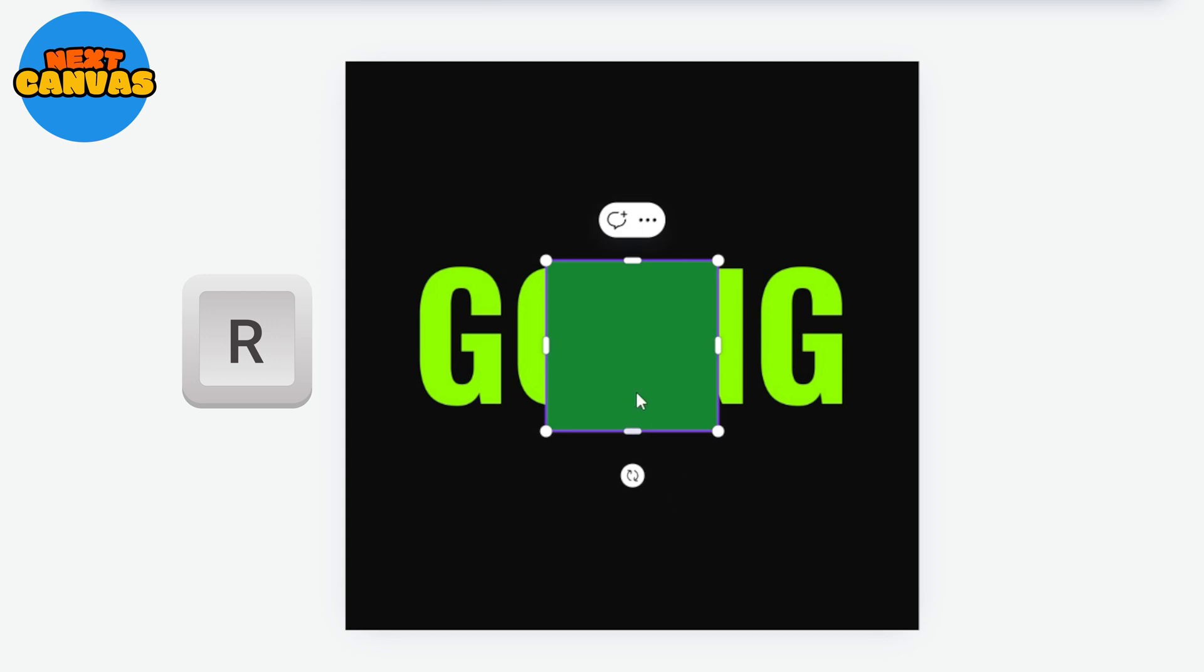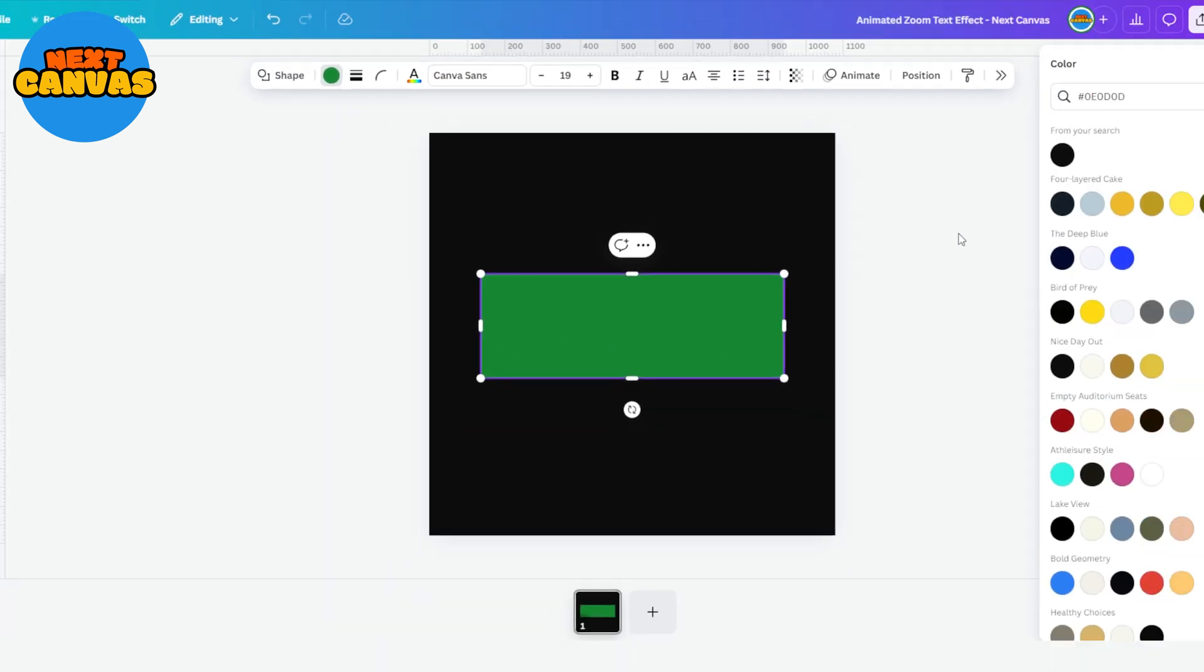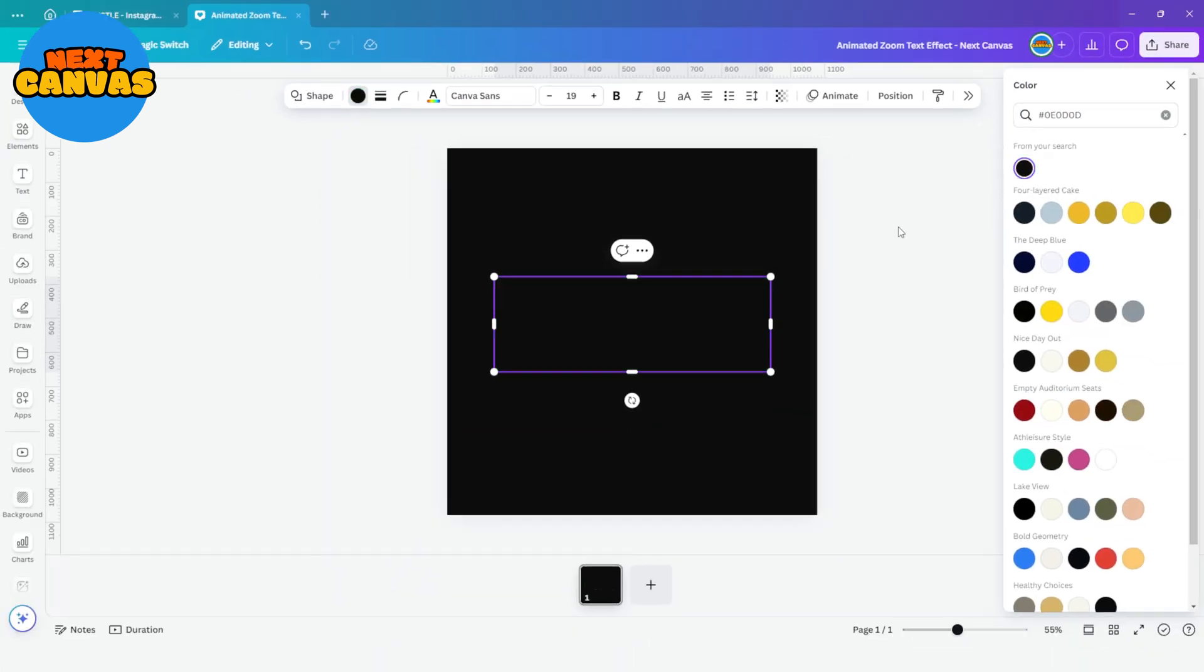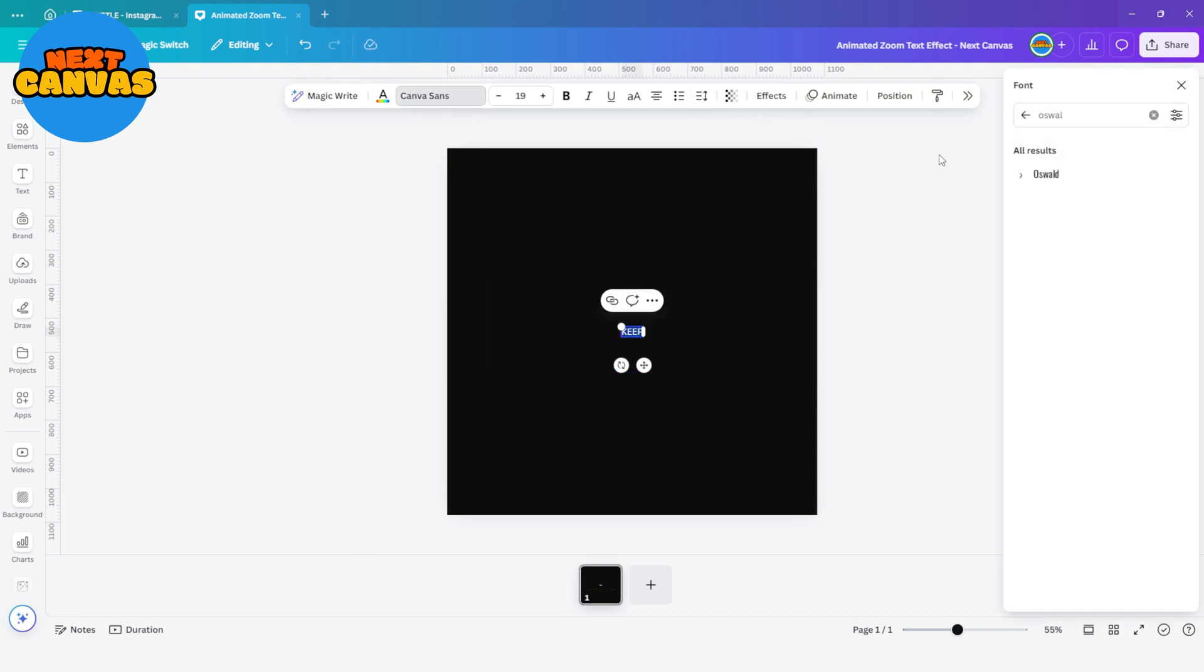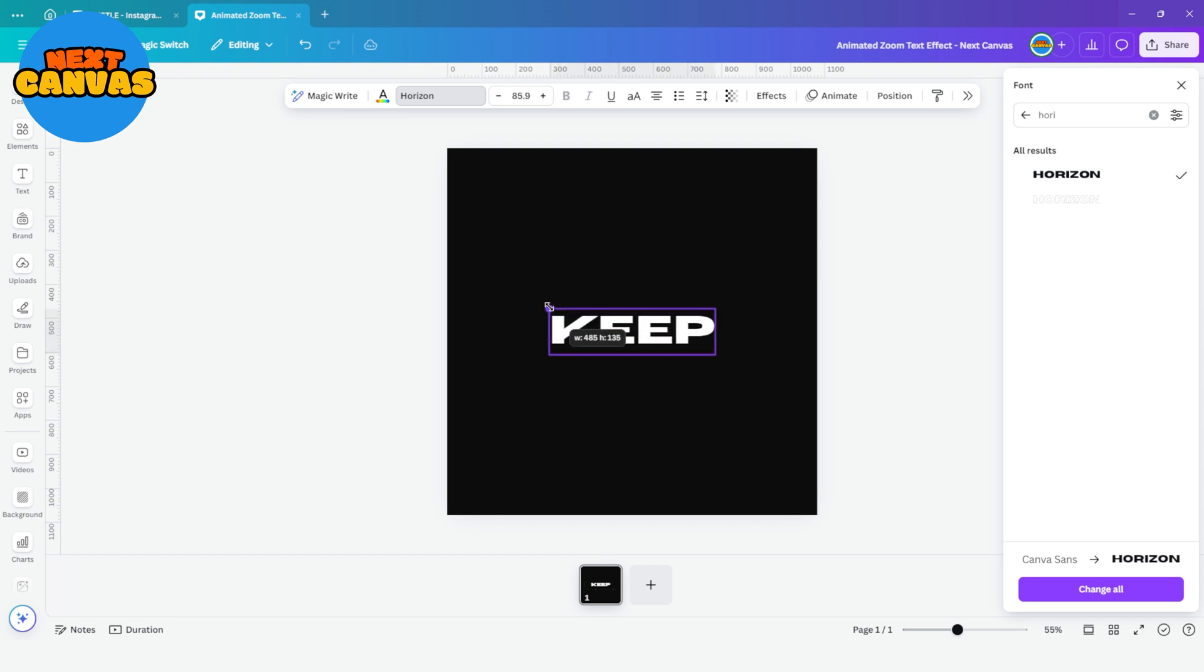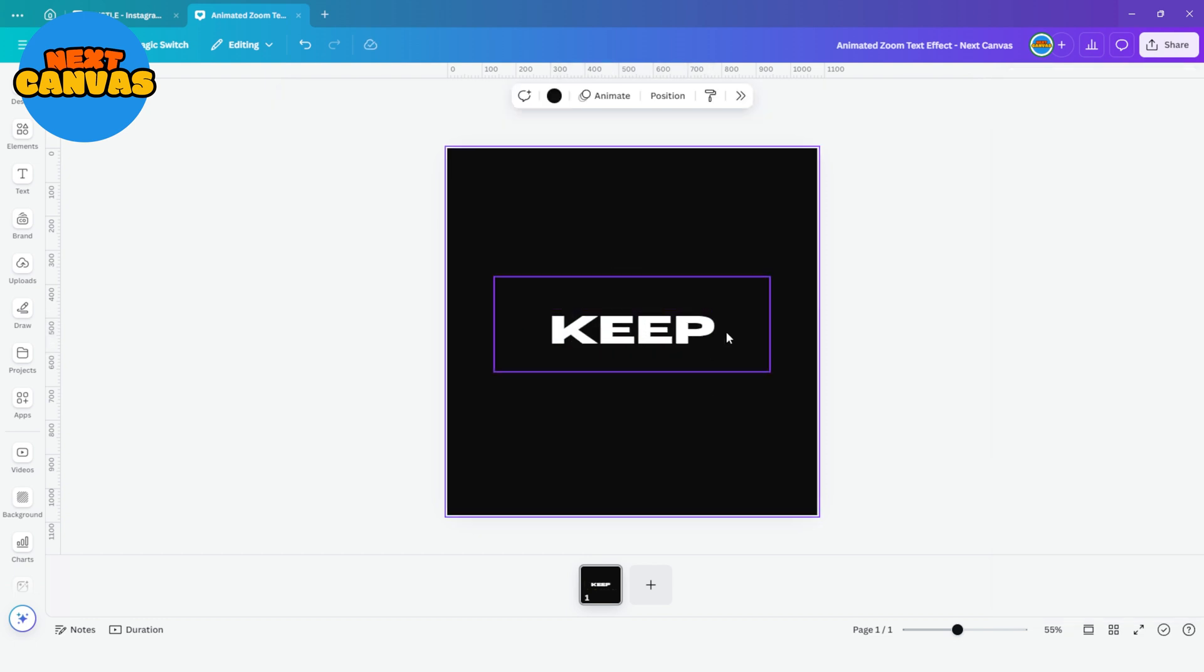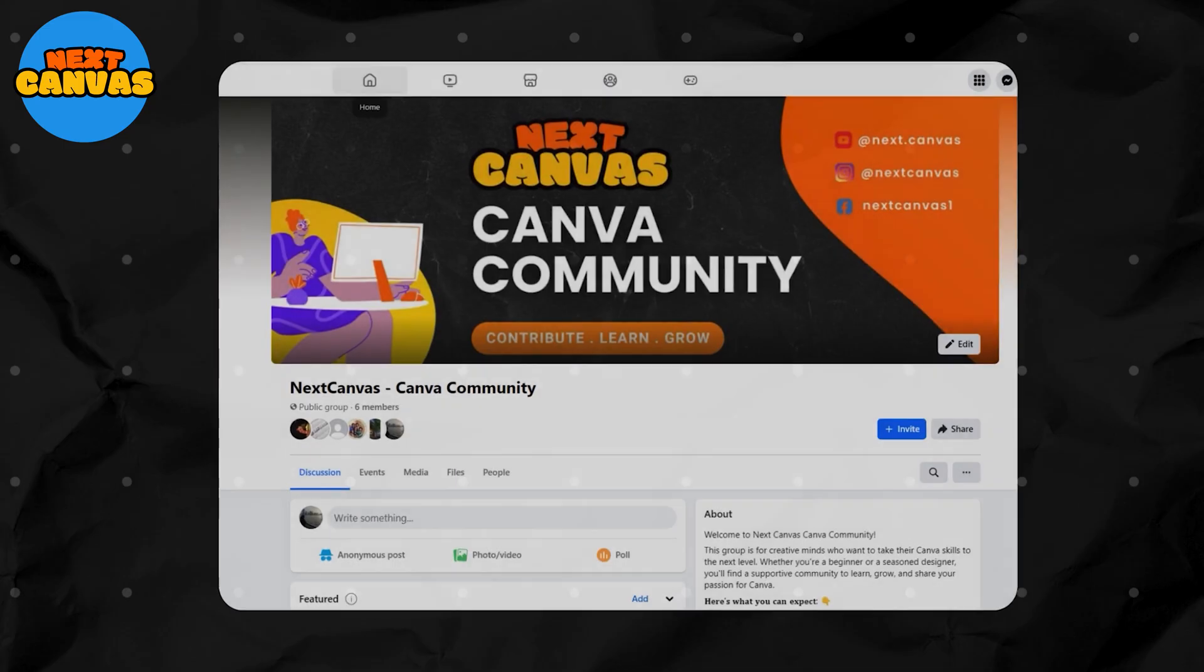Press R key to insert a shape and cover the whole text from this. Change the color same as background. Press T key to insert your text. Update the font and color as you like and adjust its size. Make sure it stays inside the rectangle.